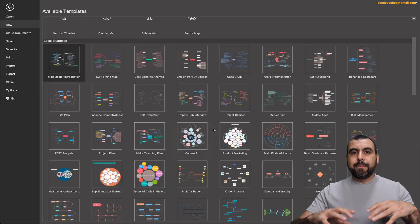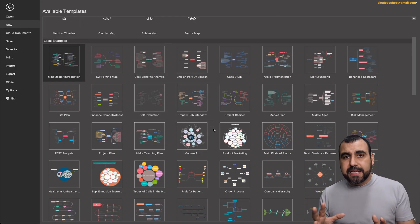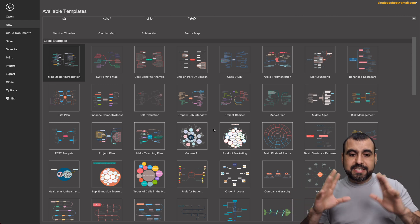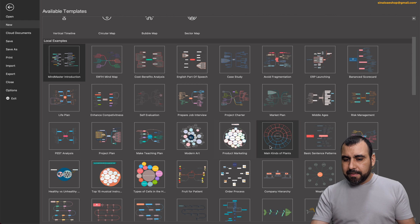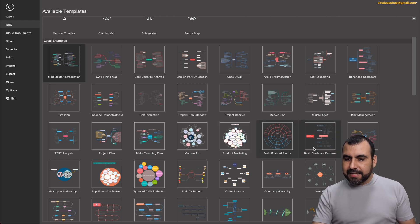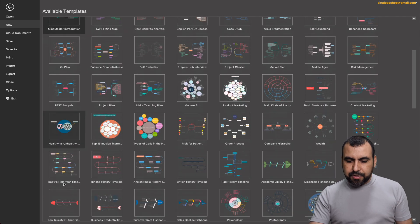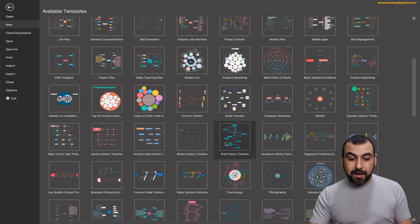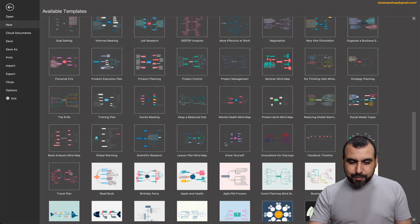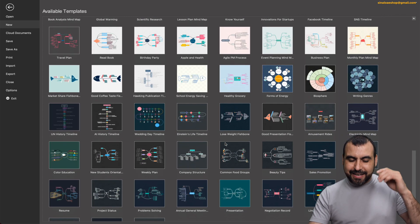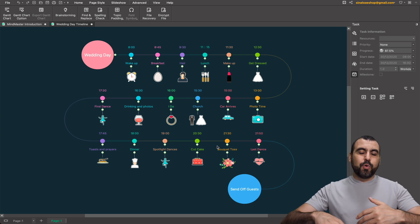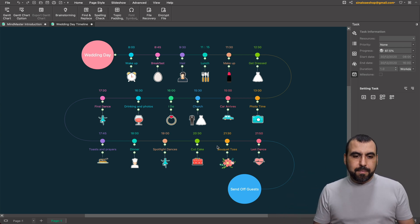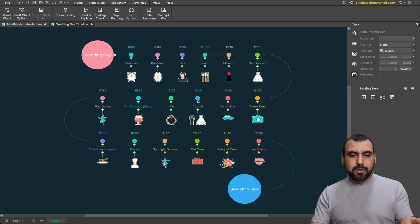Next thing I want to show you is some of the templates right here. Now maybe you're thinking, I just gave you the idea of developing a SaaS, right? But there's so many things right here, like product marketing, mind main plans, basic sentence patterns, health versus unhealthy. There's the fish ones right here, academy of ability. And this is really interesting right here because it tells you what you could do, like wedding day timeline.